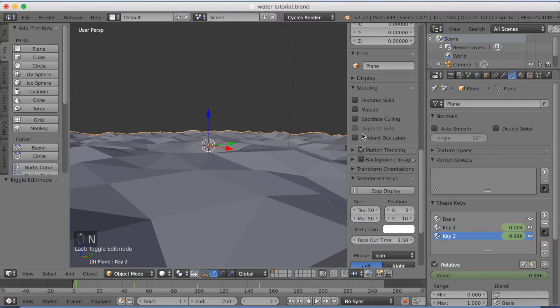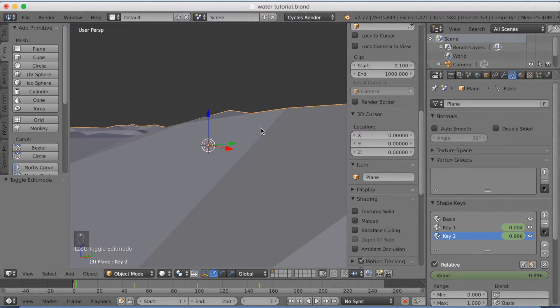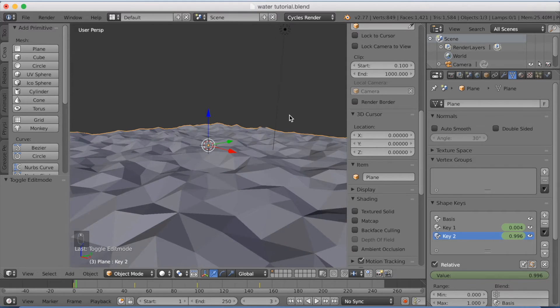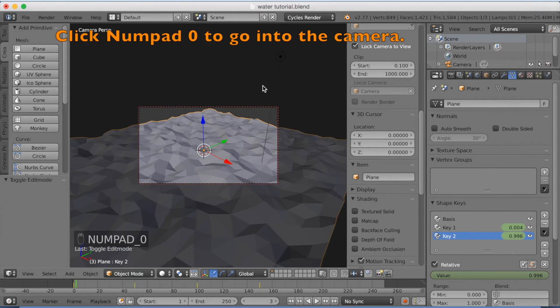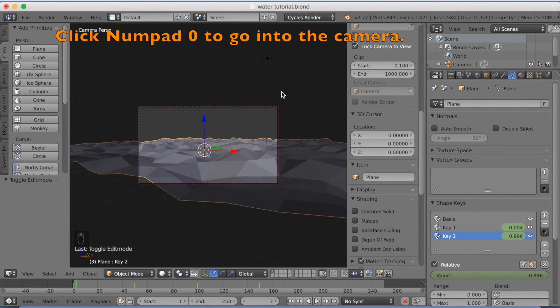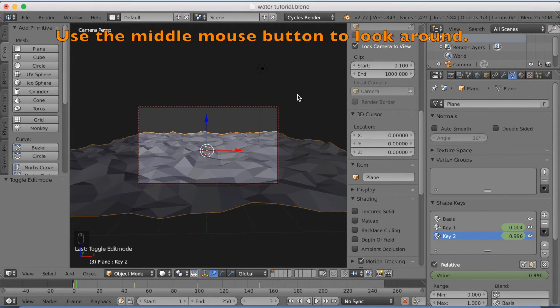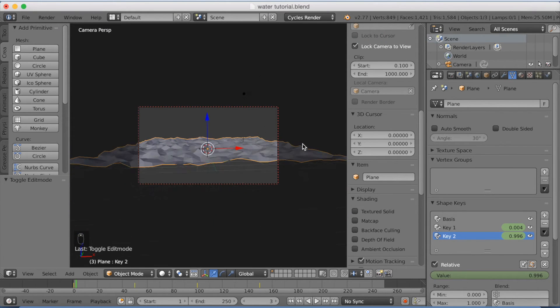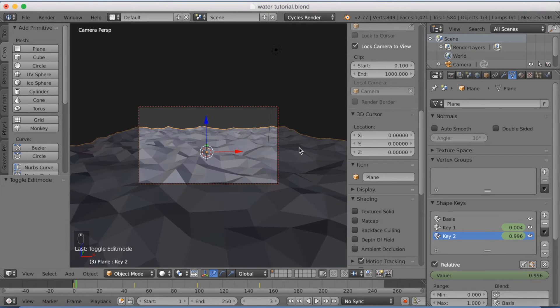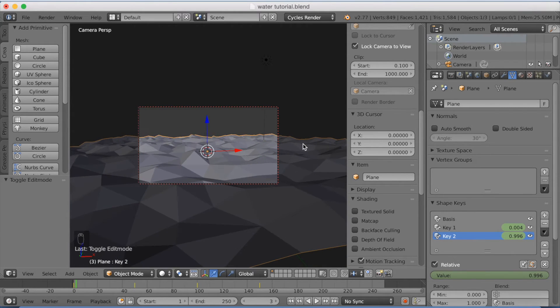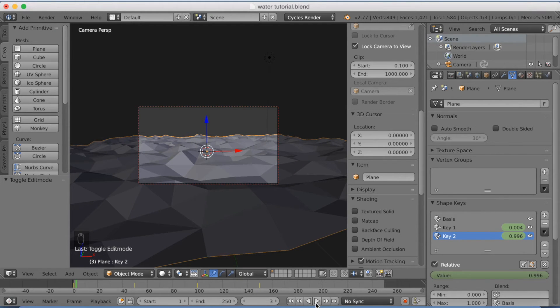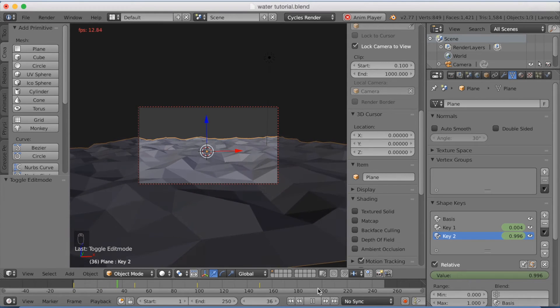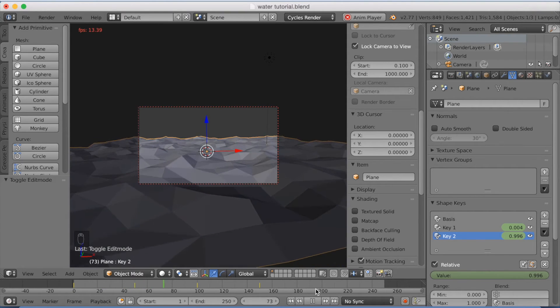And then we are going to go to lock camera to view. So if you click Numpad 0 and use the middle mouse button to look around, you can make the camera follow where you are currently looking, which is really useful. And then I think I'm going to have the camera around here. Now I'm just going to find the spot I like and see how it looks. So I think it's a good perspective on the water.